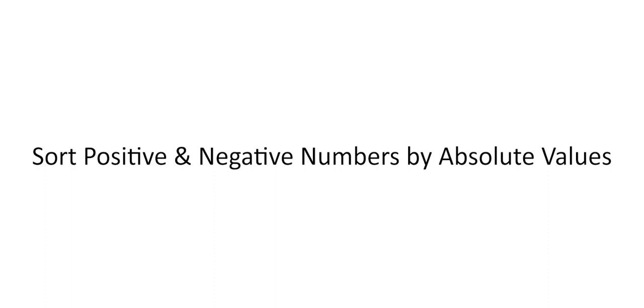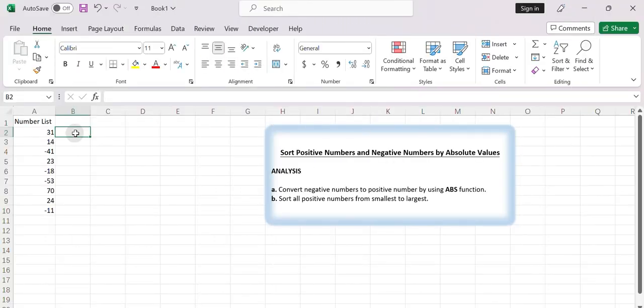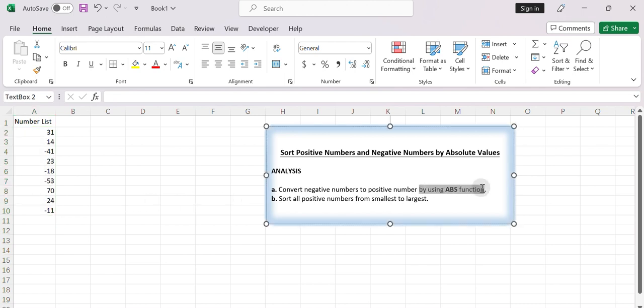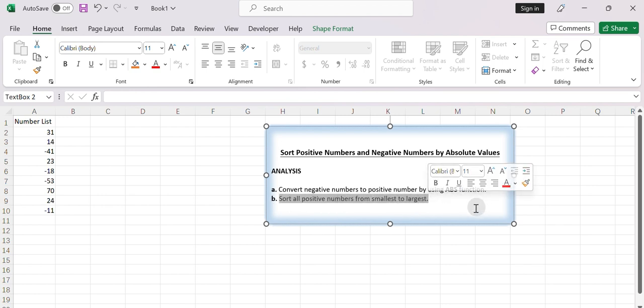Sort positive numbers and negative numbers by absolute values. To sort positive and negative numbers by their absolute values in Excel you can use a helper column to store the absolute values by using the ABS function firstly, then sort them by the sorting method you want. Here's a step-by-step guide.